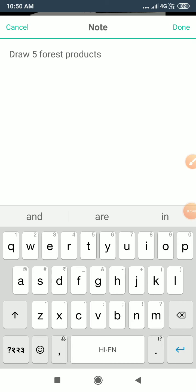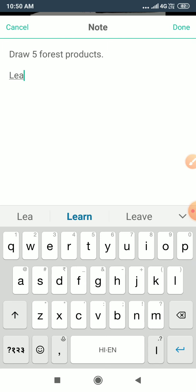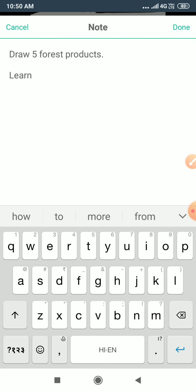This is your homework also — you will complete this diagram. That means you will draw five forest products.